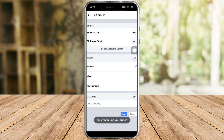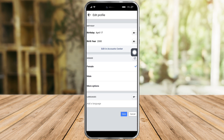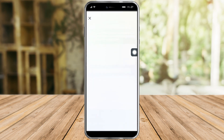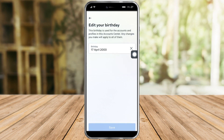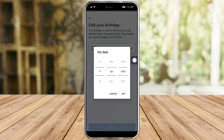Then it will redirect to this so you can edit it. Click on 'Edit in Account Center', and as you can see right here just click on edit again, and you should be able to put in your correct birth date.